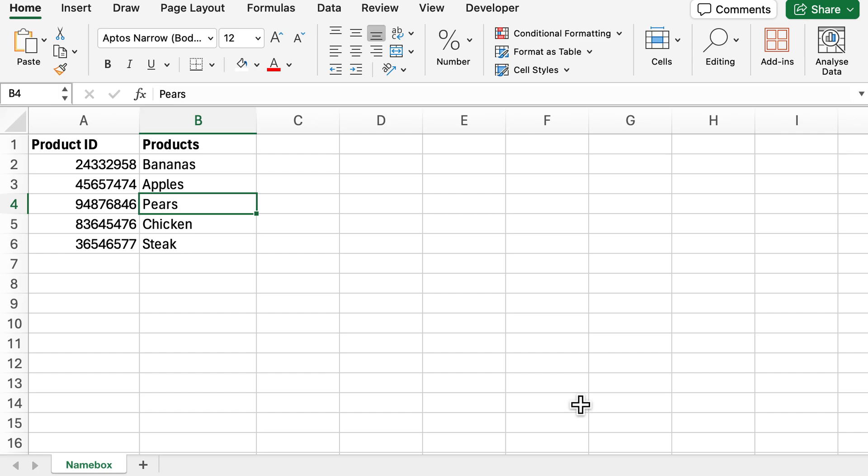Hello and welcome back to another video. Today we're going to be looking into how you can use the name box in Excel. The name box allows you the ability to select multiple cells at one go.